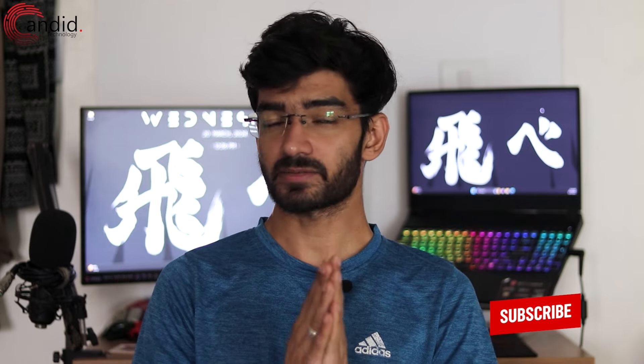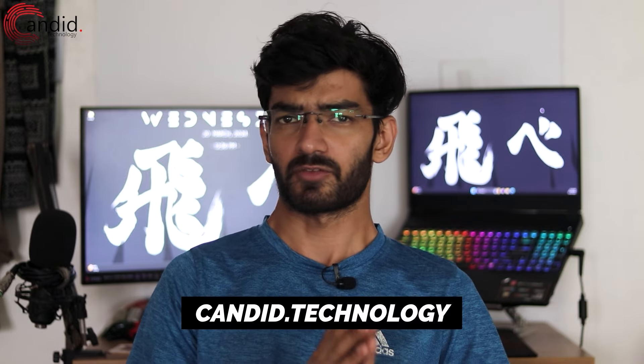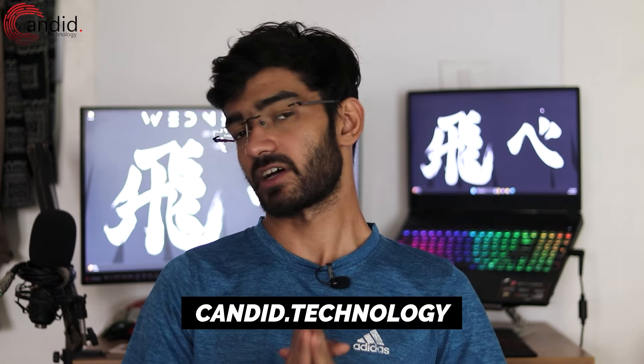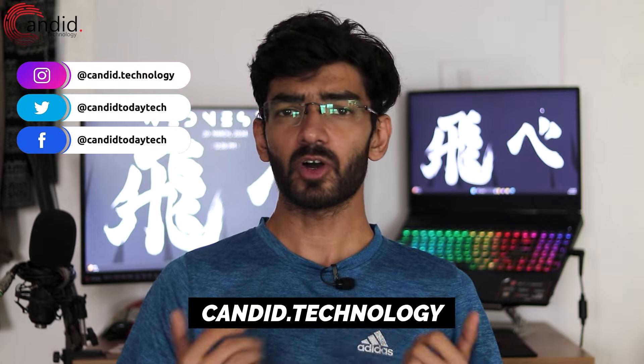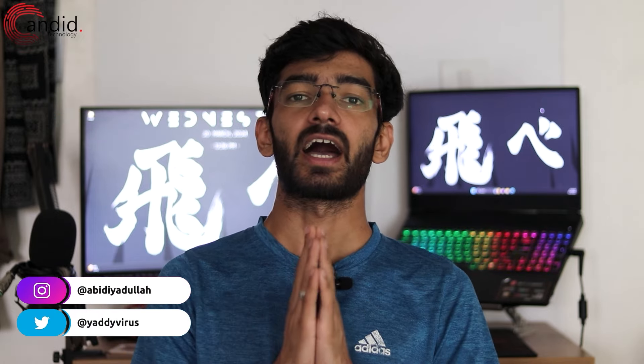If you like these videos, consider subscribing, give us a thumbs up, press the bell icon, and tell us in the comments below what more content we can make for you. If you want to know more about tech, visit our website Canada Technology, follow us on social media, follow me on Instagram or Twitter, and we'll see you in the next video.